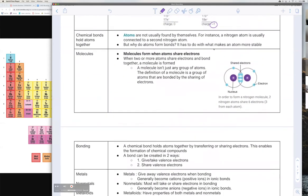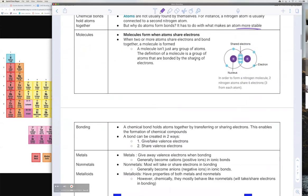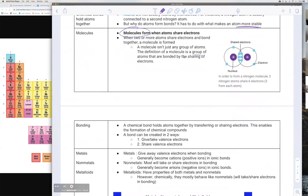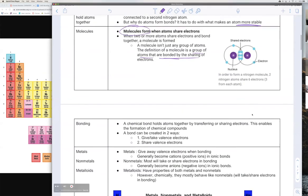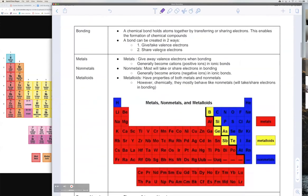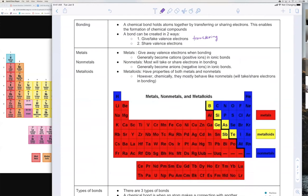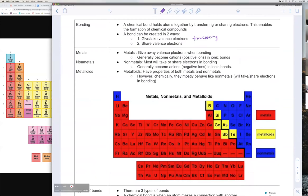Atoms will usually form bonds to become more stable. When atoms form bonds by sharing their electrons, they become something called a molecule. A molecule is basically just a group of atoms that are bonded through electrons. There are basically two ways a chemical bond can form: you can either give or take valence electrons, which is transferring electrons, or you can share electrons. Whether a molecule is formed by transferring or sharing electrons depends on whether you have metals, non-metals, or metalloids in your compound.